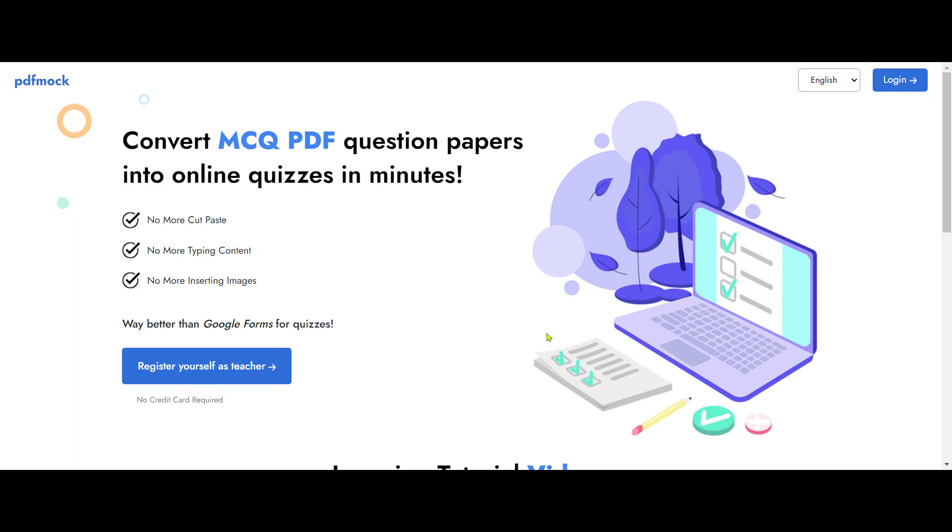So I have found a very beautiful solution here which is called pdfmoc.com, which converts an existing objective-type MCQ PDF question paper into an online quiz within minutes. So no more cut-paste, no more typing of content, no more inserting images. This application actually harnesses the full power of a PDF in creating an online quiz.